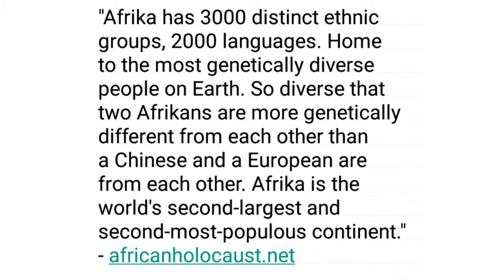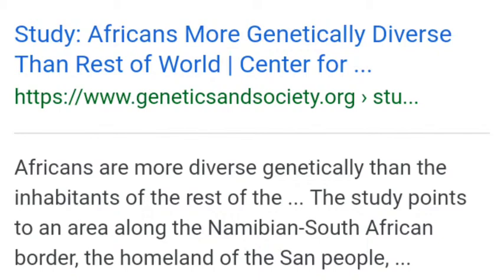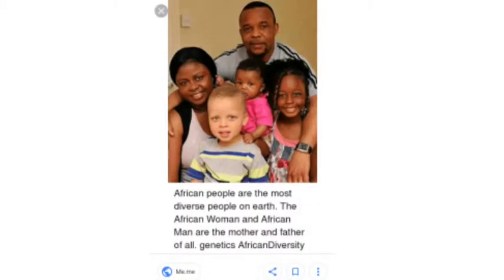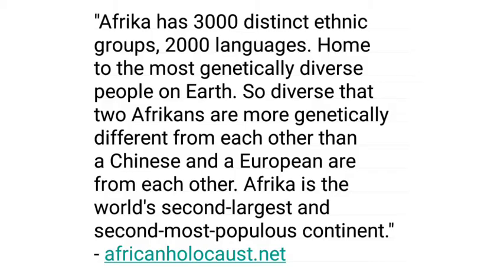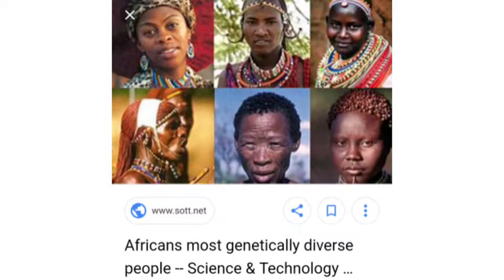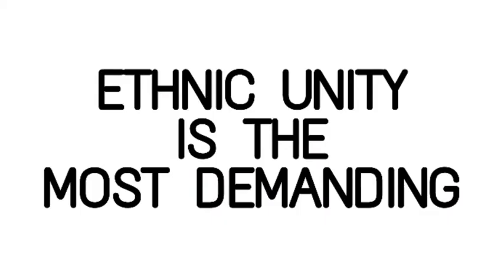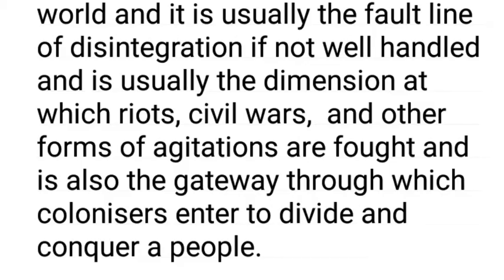Ethnicity in Africa: Africa has 3,000 distinct ethnic groups and about 2,000 languages. Africa is home to the most genetically diverse people on earth — so diverse that two Africans are more genetically different from each other than a Chinese and a European are from each other. Of all the dimensions of African unity, the dimension of ethnic unity is the toughest, even among all nations of the world, and it is usually the fault line of disintegration if not well handled — the dimension through which riots, civil wars, and other forms of agitation arise.